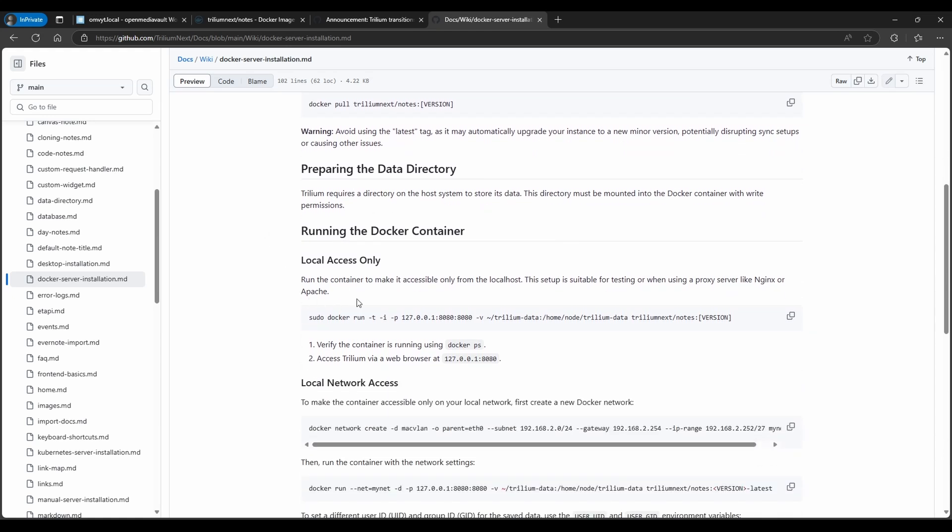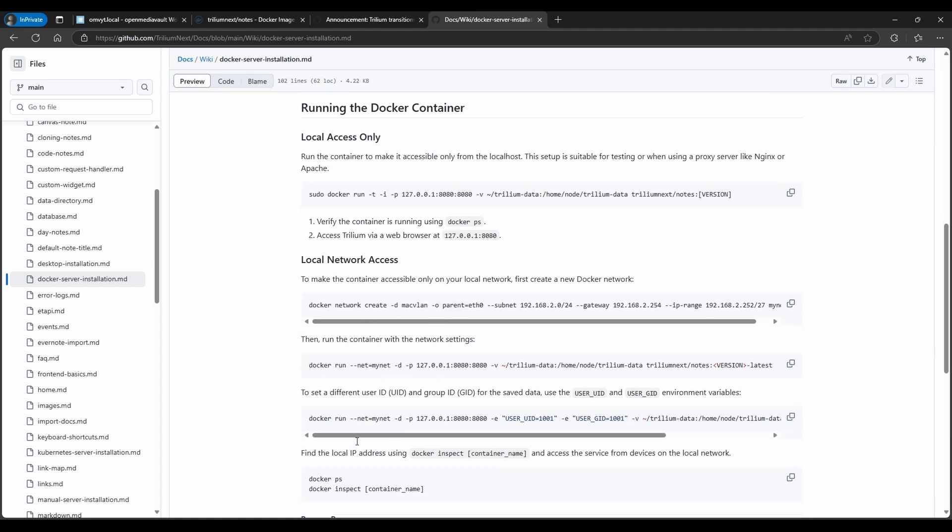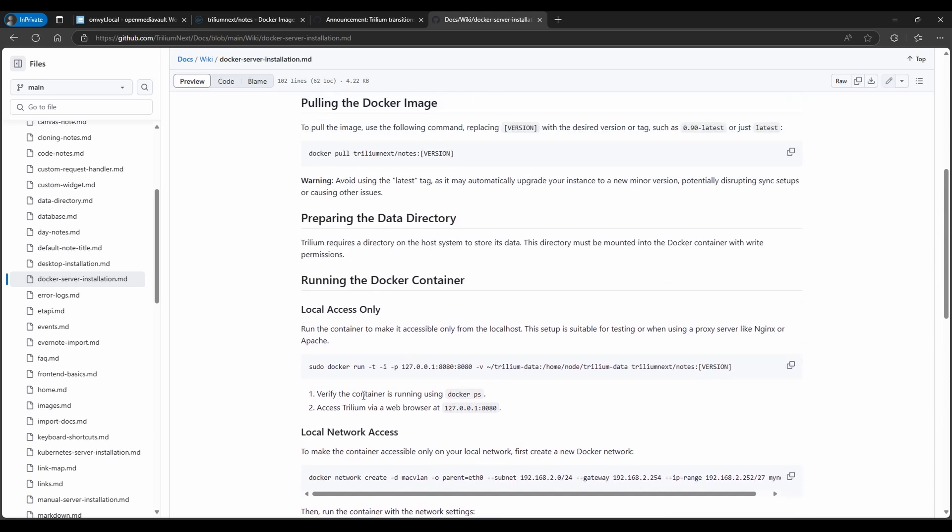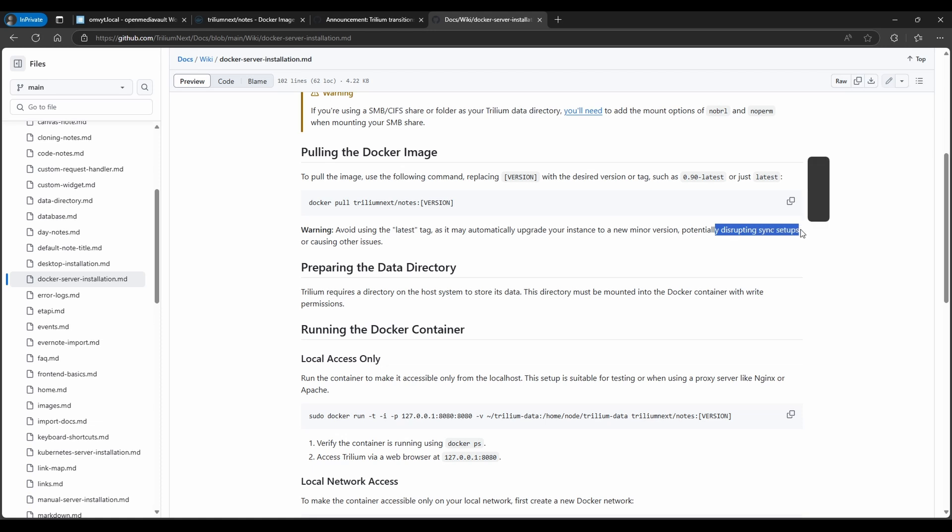It's kind of a little confusing the way that they have it orientated here, because you have to do the docker run, but they talk about how you have to create a macvlan. You don't really need to do much of this. I'll have a file where we can just copy it. The only thing that I do want to bring up here is they do warn you about using the latest tag, because in case there's a minor version upgrade it could potentially disrupt sync setups.